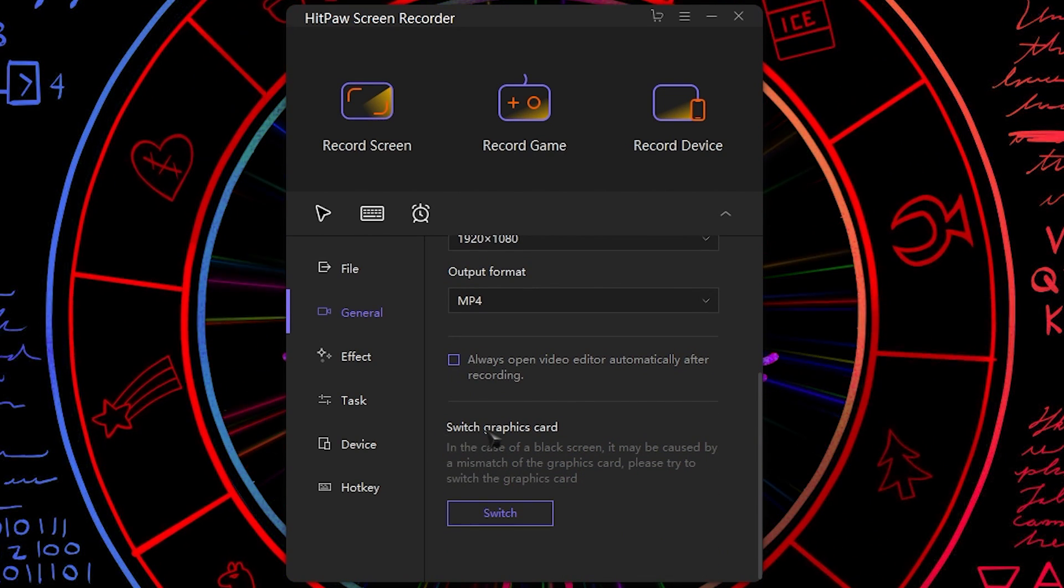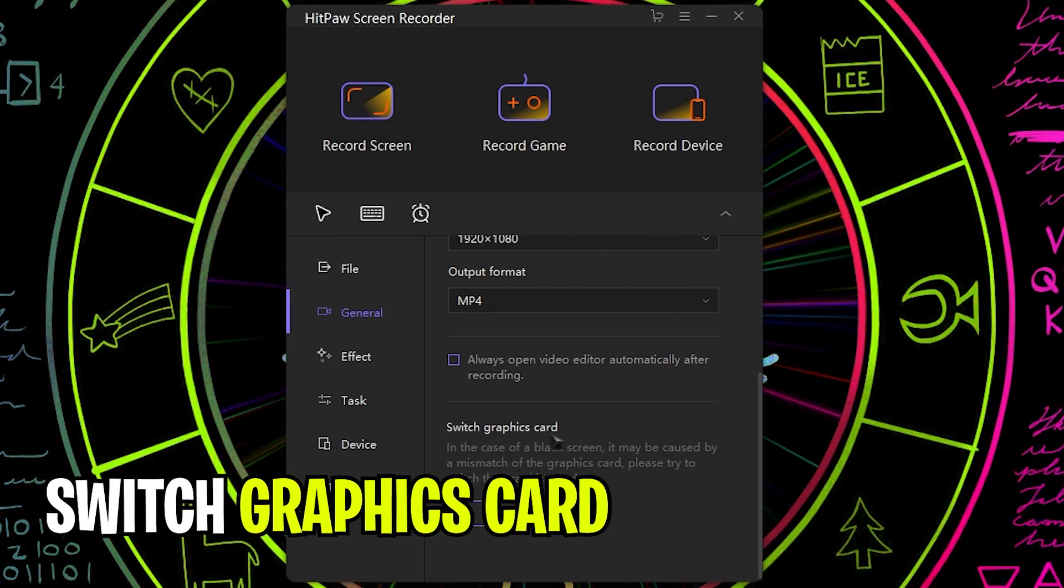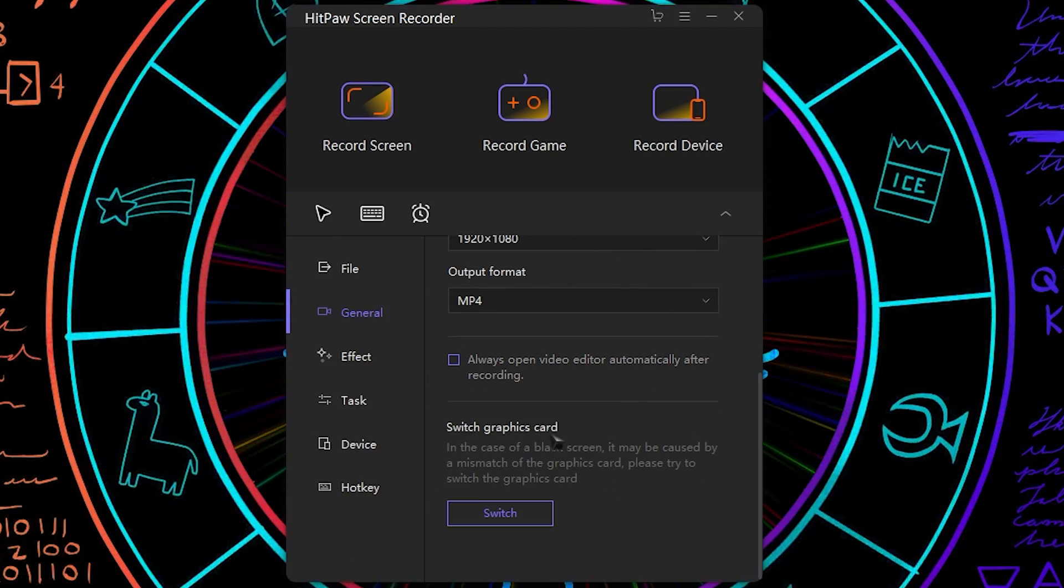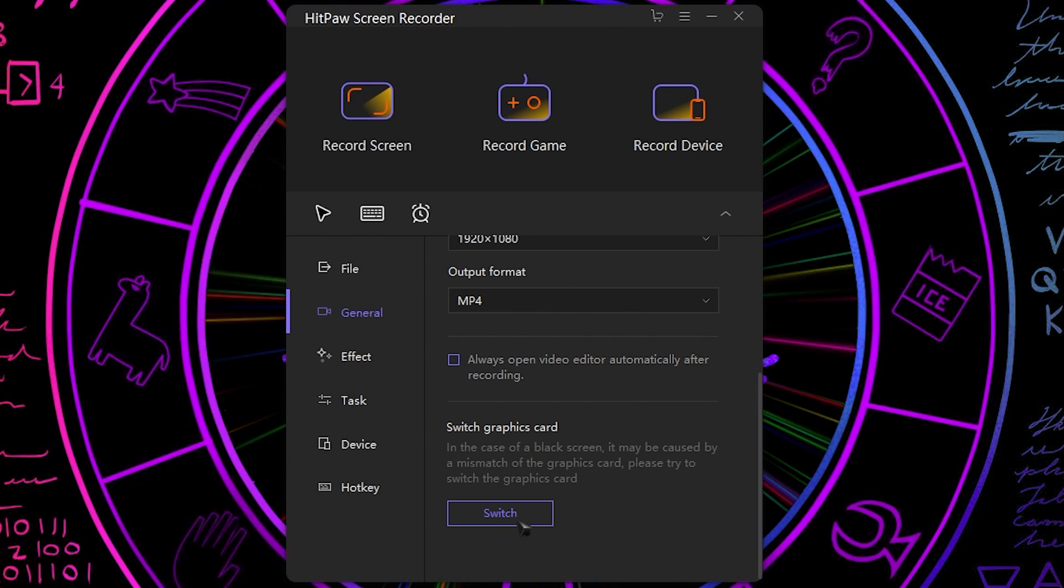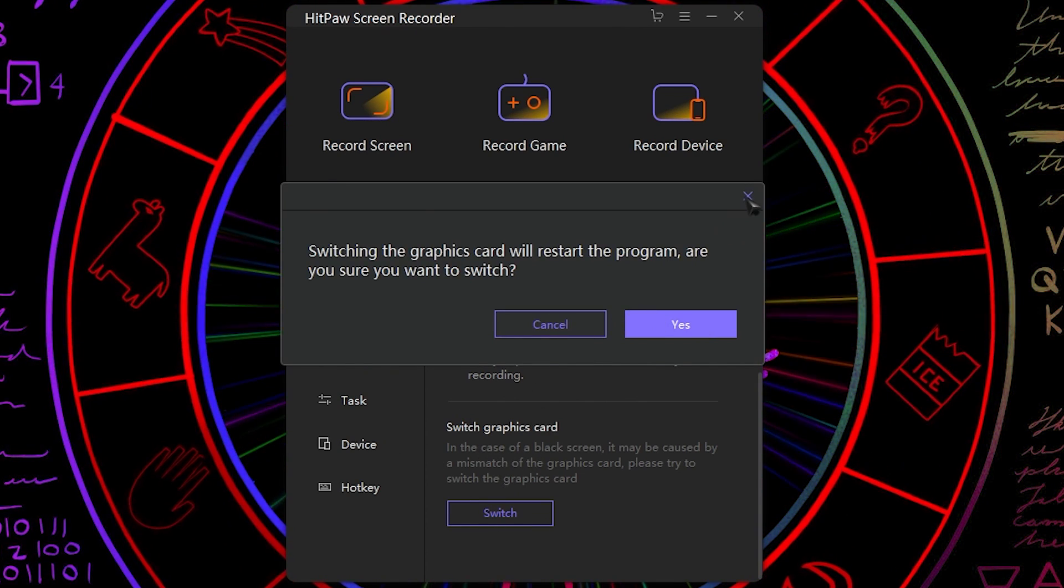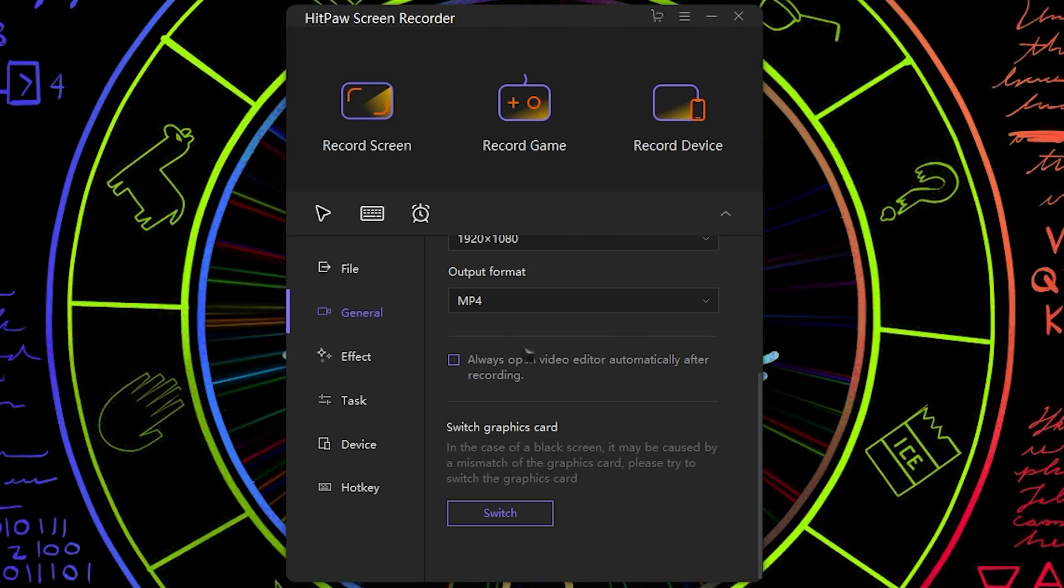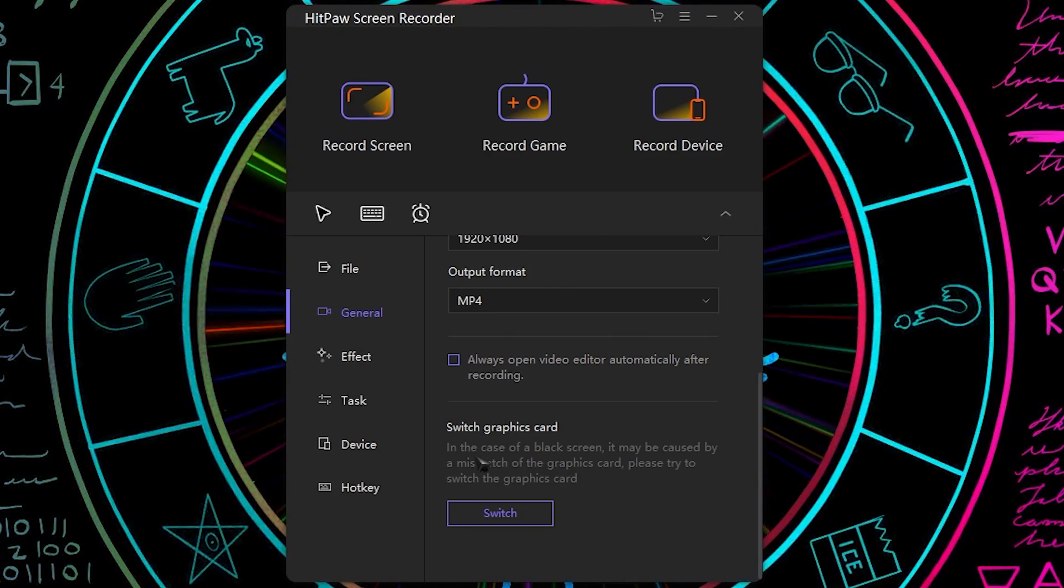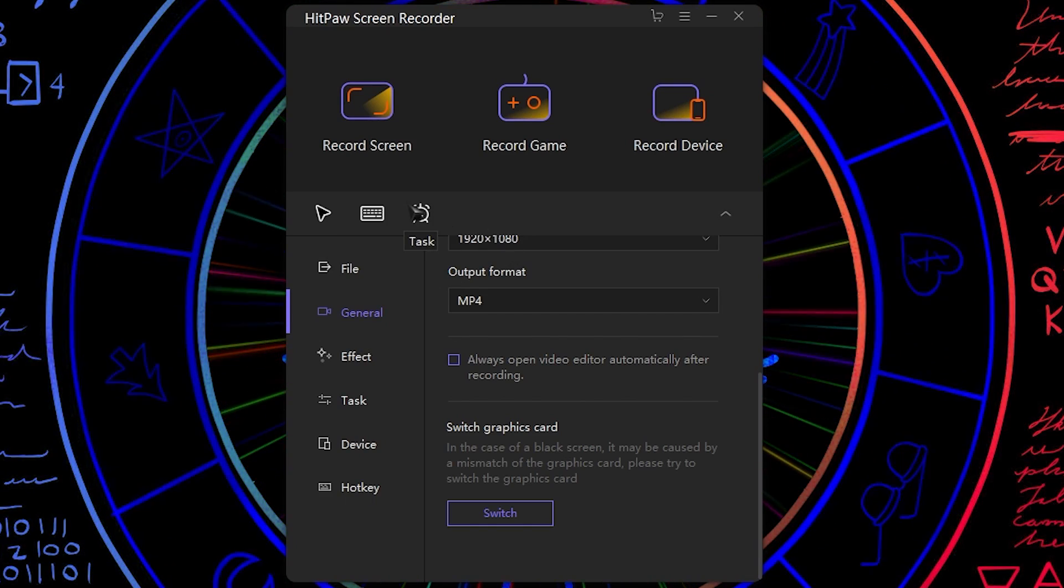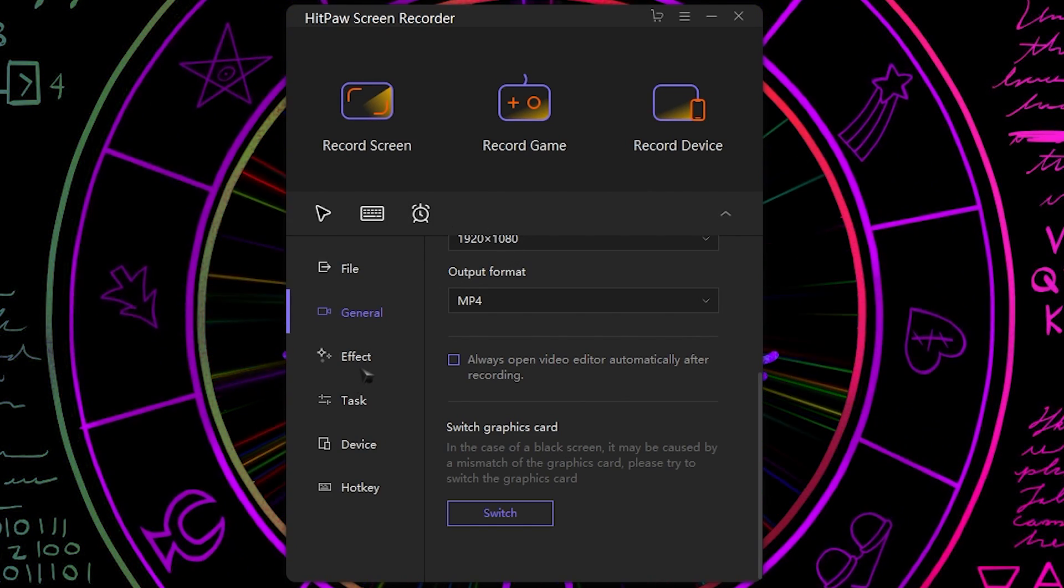Next they also provide you an option to switch graphics card. So if you are facing black screen error while recording your gameplays, you guys can just click on switch and then click on yes, restart your program and then it will be optimizing and using your GPU. This is something new I found in this application compared to the ones I've done in the past.